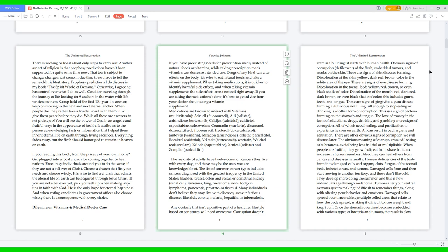Many individuals don't believe they may live with diseases. Some infectious diseases like AIDS, corona, malaria, hepatitis, or tuberculosis. Any obstacle that isn't a positive part of a healthier lifestyle based on scriptures will need to overcome corruption. Corruption doesn't start in a building, it starts with human health. Obvious signs of corruption: defilement of the flesh, embedded tumors and marks on the skin. These are signs of skin diseases forming. Discoloration of the skin: yellow, dark red, brown color in the white area of the eye, signs of eye disease forming. Discoloration in the toenail bed: yellow, red, brown, or even black shade of color. Discoloration of the mouth: red, dark red, dark brown, or even black. This includes gums, teeth, and tongue, signs of gingivitis, a gum disease forming.